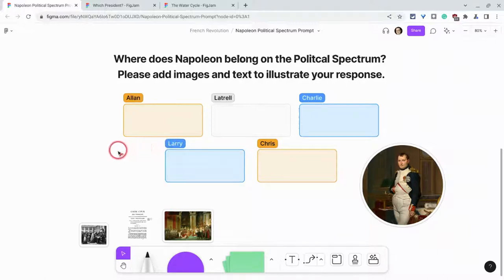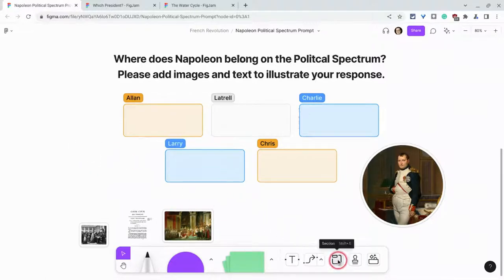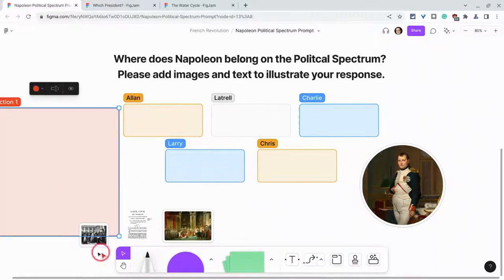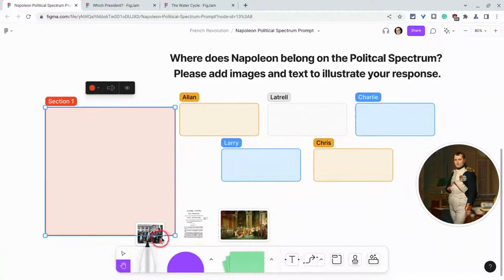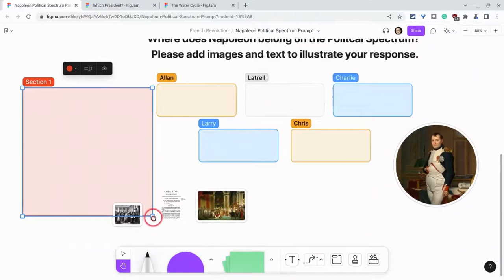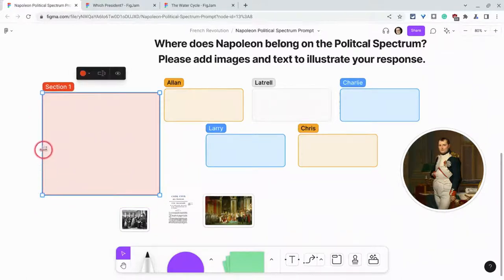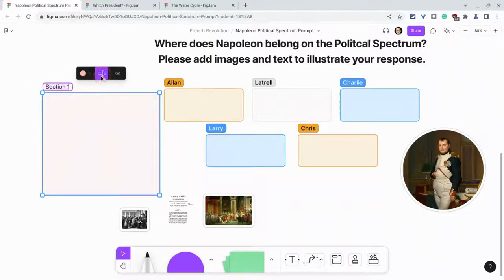Now let's pretend that I'm the sixth student and I haven't been given a section. I'll create my own. We go to section, or press Shift and S, drop our section where we want it. We can resize and we can change the color.